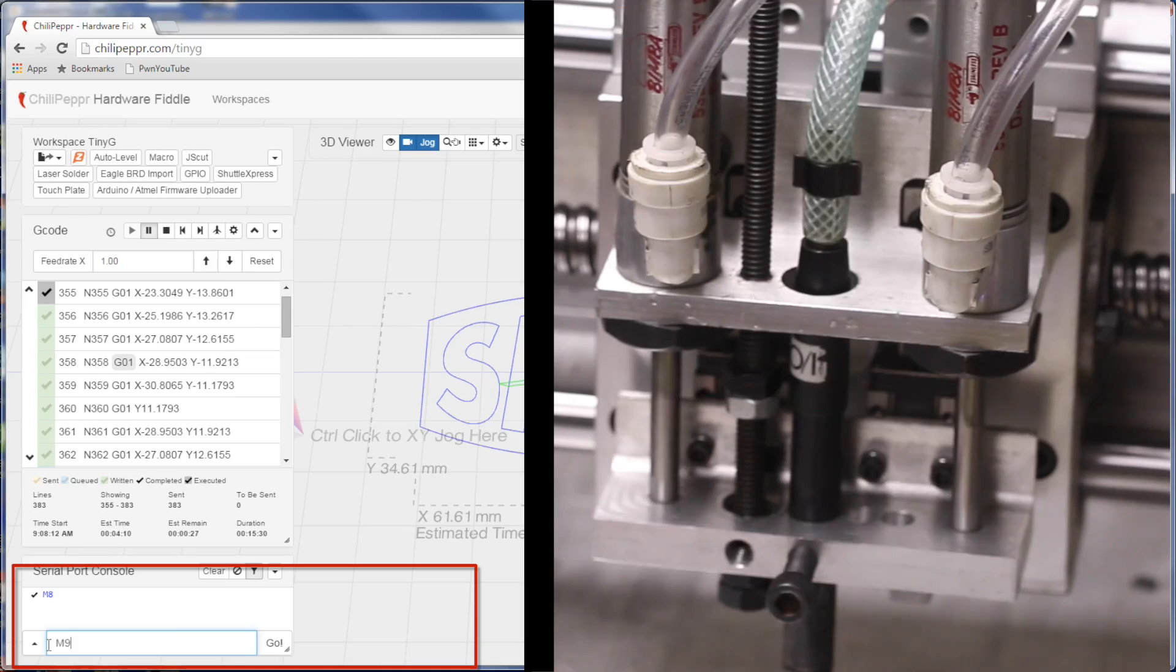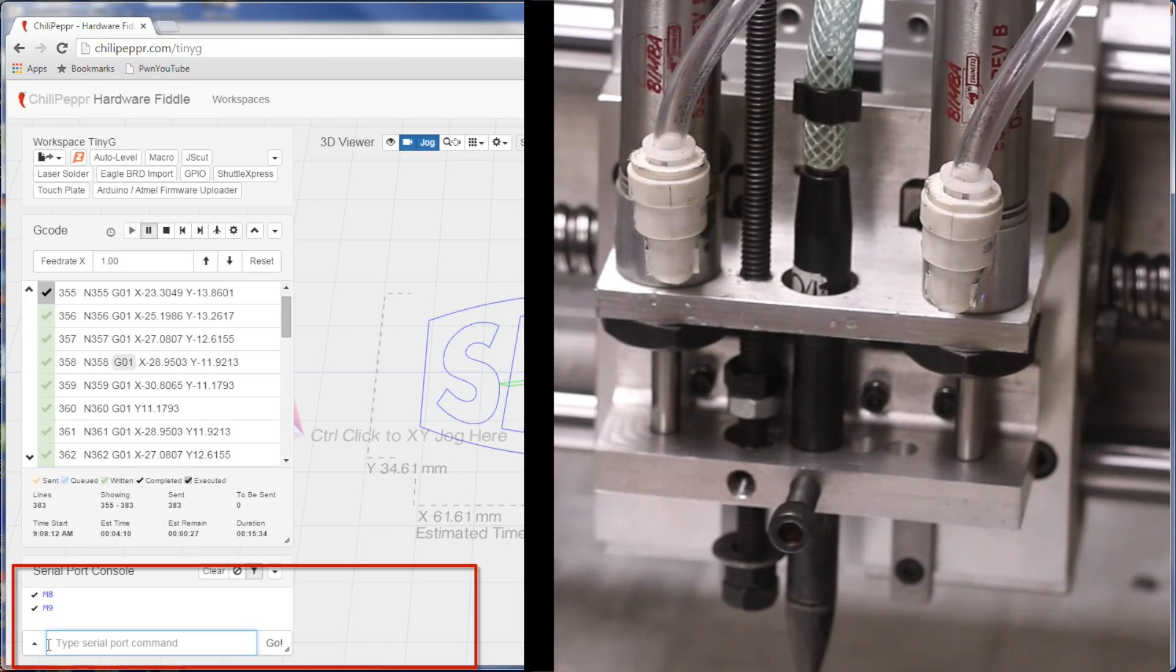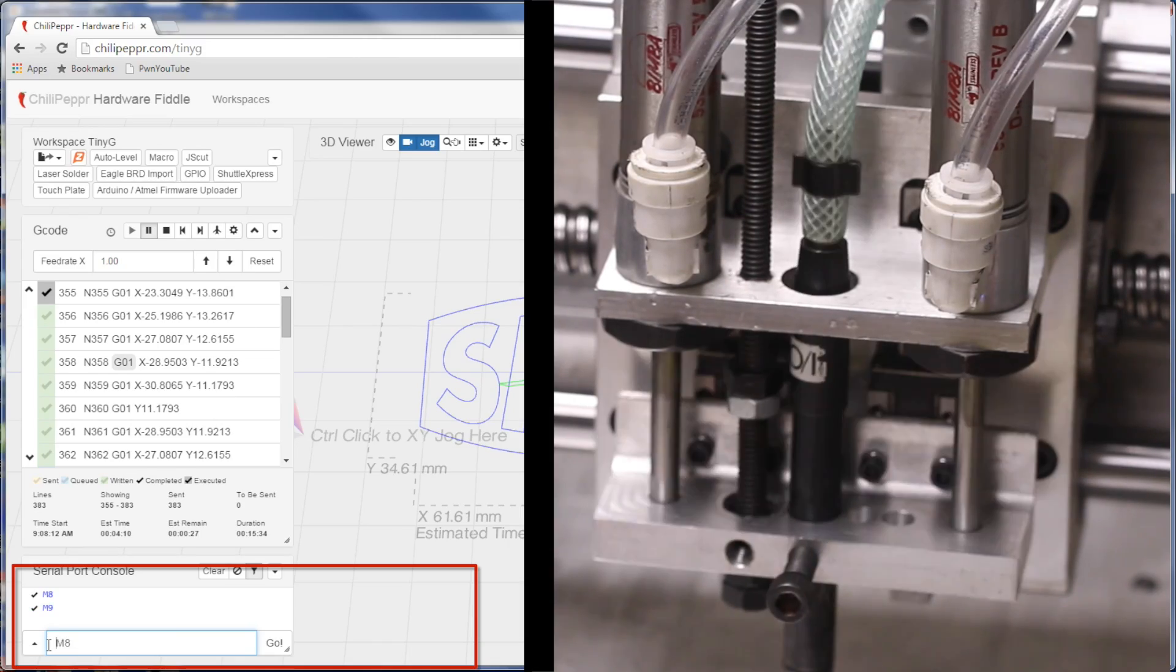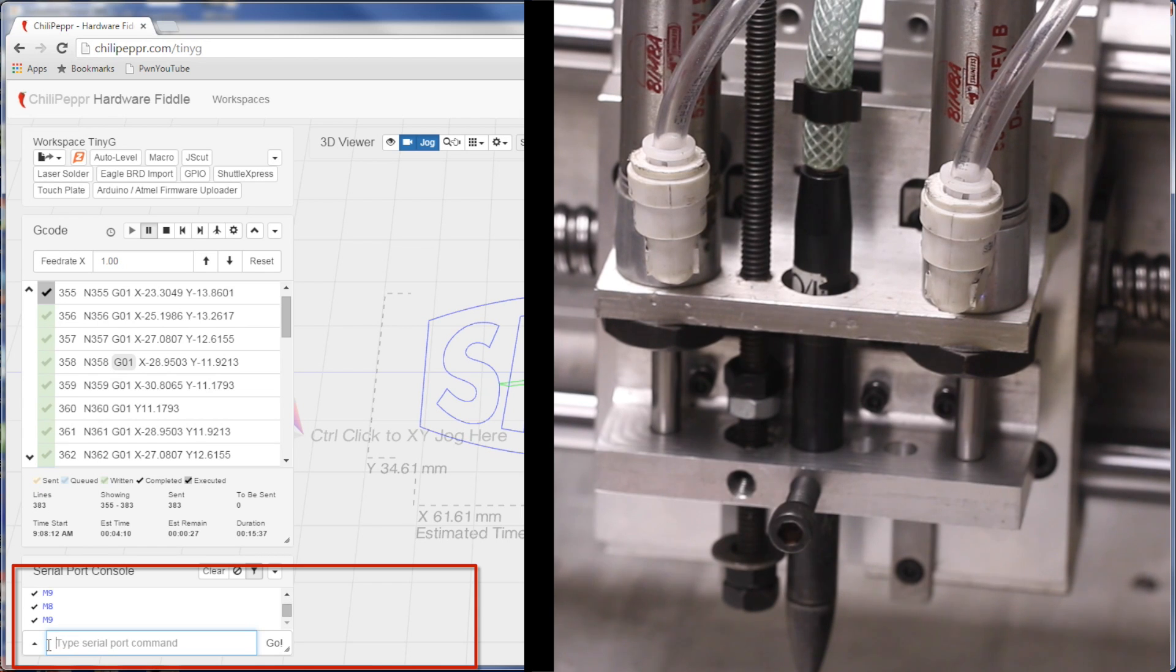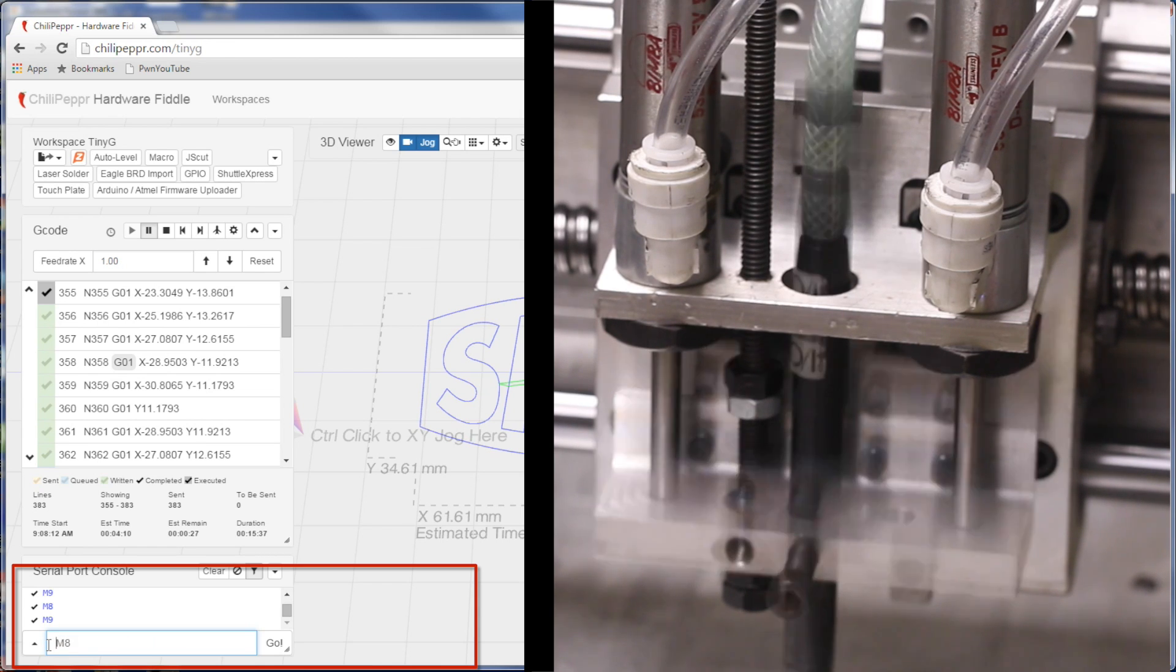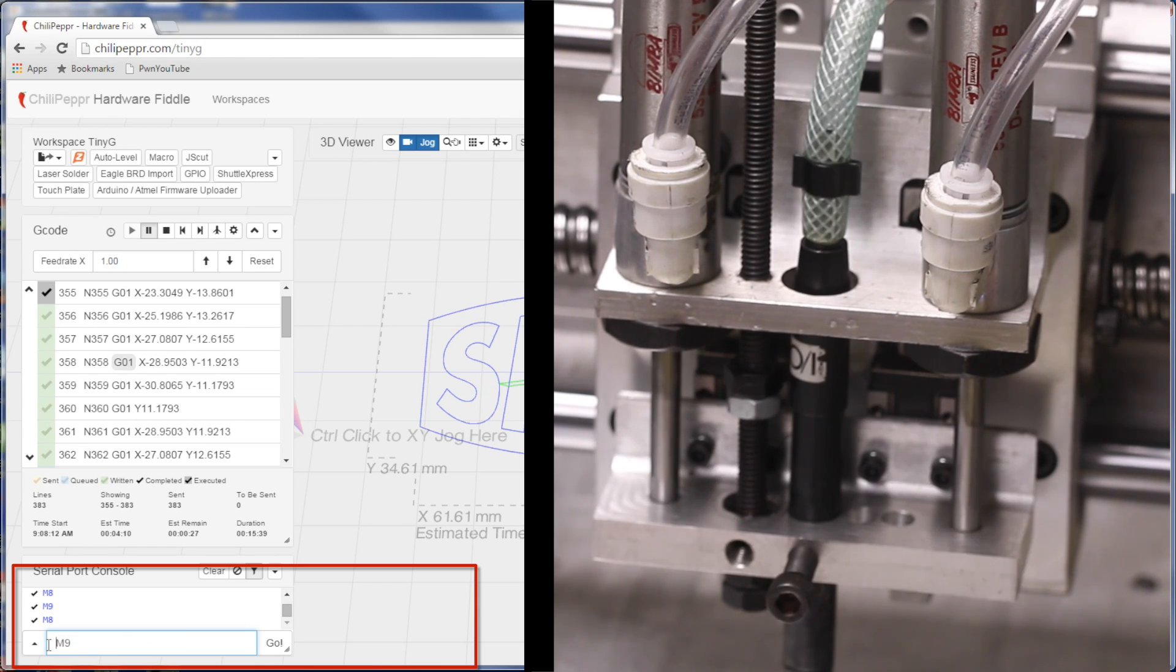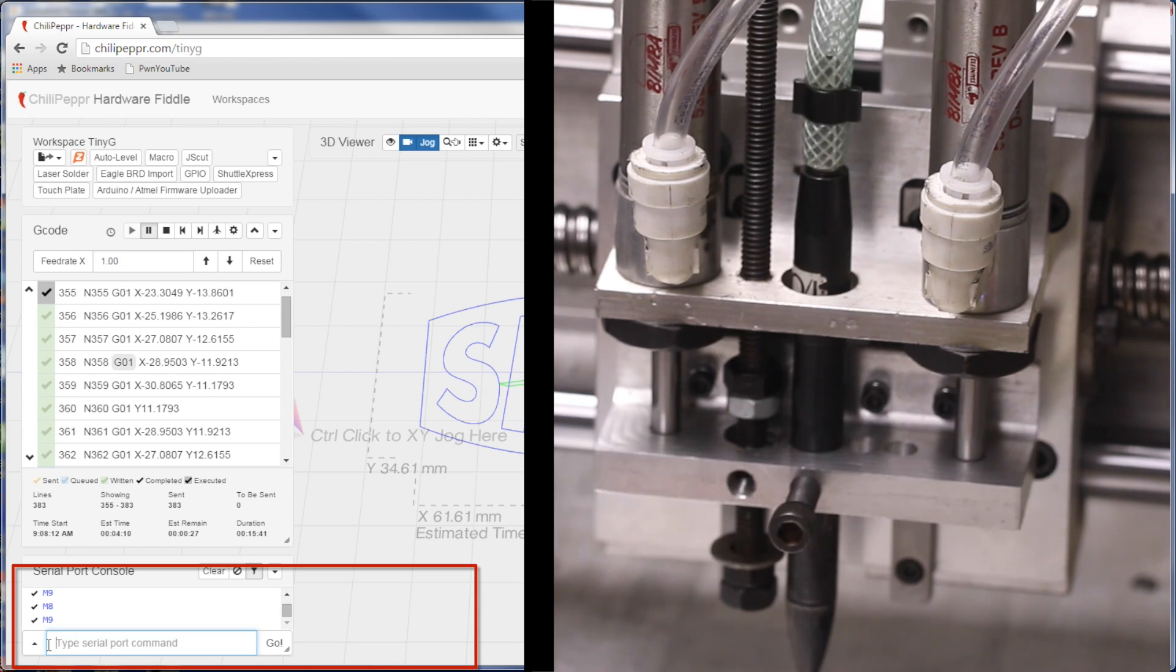And we're controlling them through CNC, through the G code, through chili pepper. So when you type M8 and hit enter, they go down. When they hit M9, they come back up. But nobody wants to hand code this stuff. So let's take a look at how we actually make the part.